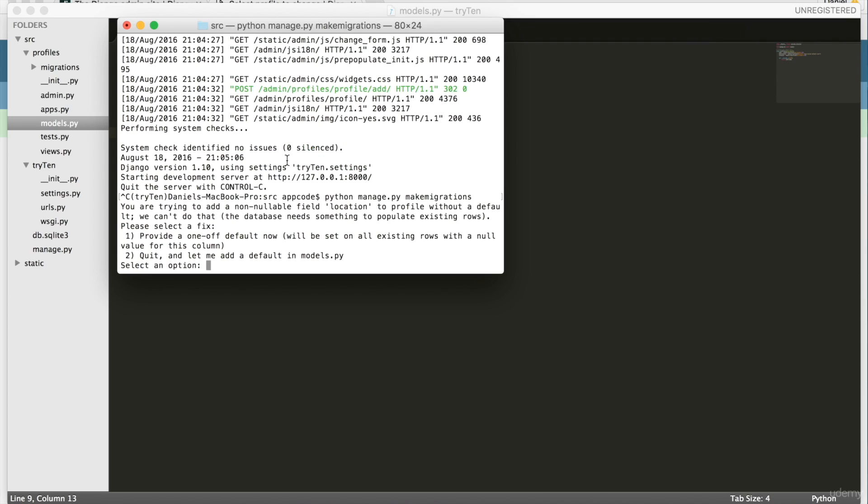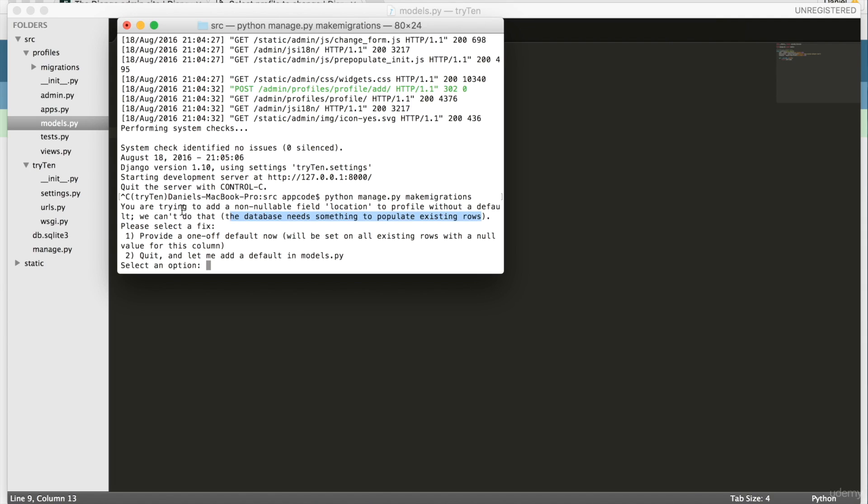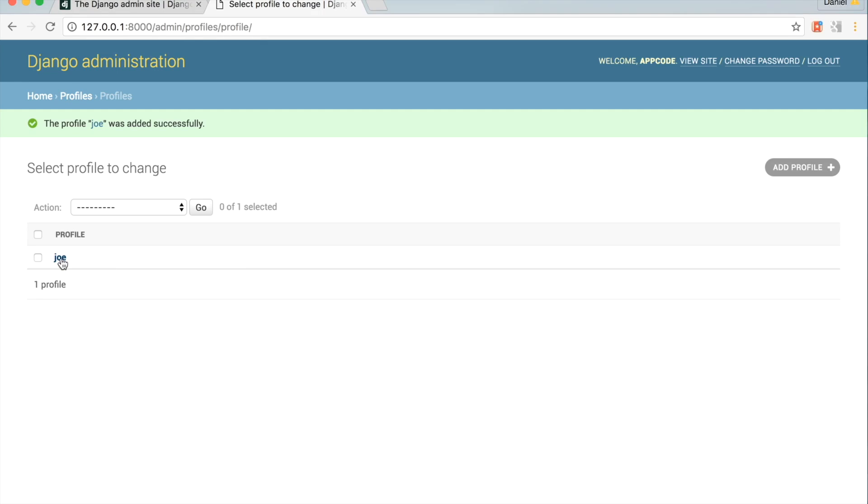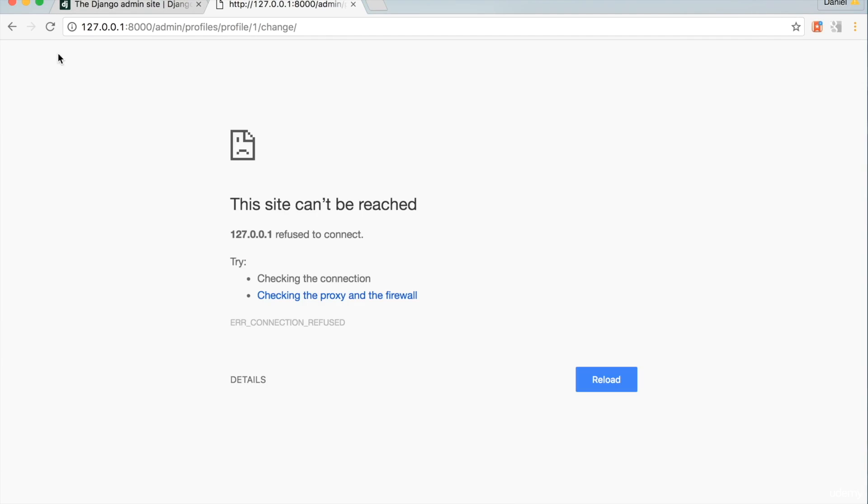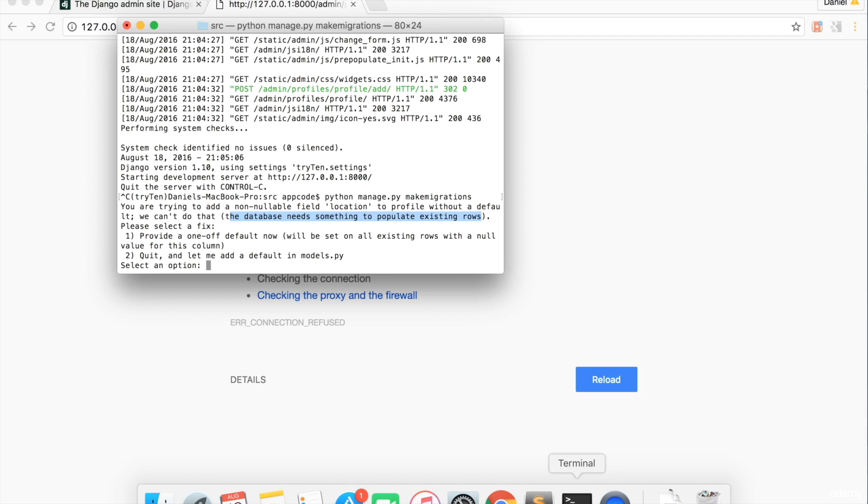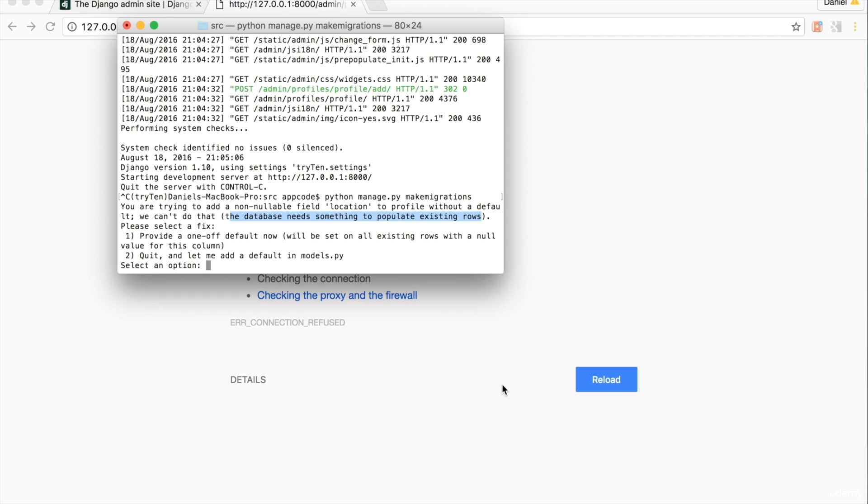I get this error message that says you're trying to add a non-nullable field location to profile without a default. Remember, non-nullable means that this field cannot be empty in the database. This message also says that the database needs something to populate existing rows. The existing rows are the existing profiles that currently don't have a location. I could handle this in a few different ways. Number one way to fix this migration error would be to make the location field nullable. Another way to fix this migration error would be to let Django provide a one-off default for the profiles without a location. Or I can fix the migration error by adding a default value to the location field.